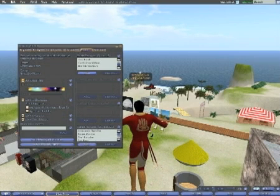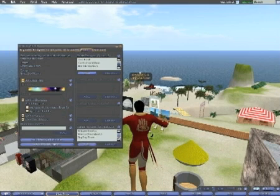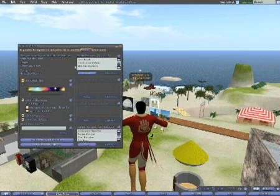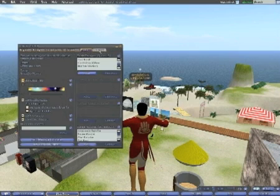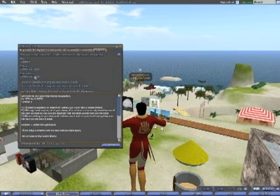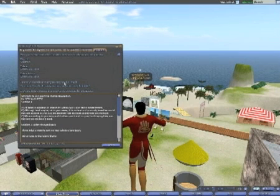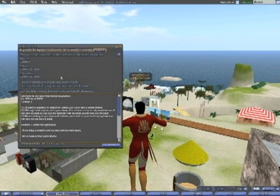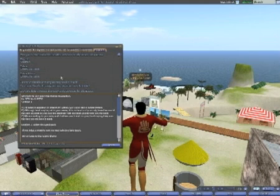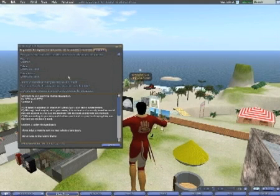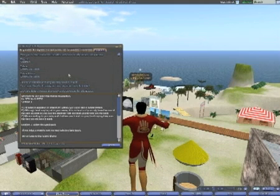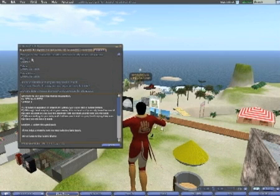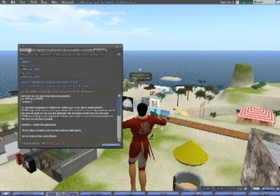You can ban people, especially griefers. And covenant. That's pretty self-explanatory, the rules and stipulations of your region, land, parcel. It's pretty straightforward.